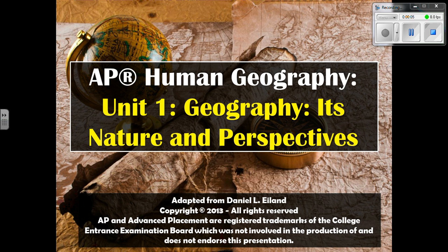Hi, AP Human Geography students. This is Mrs. Wildey. This is going to be a video lecture done in three or four different parts over Unit 1, or Chapter 1. Mostly this is just an overview of geography in general. We'll talk about the way that maps work, map projections, map scale, and the tools that geographers use. We'll also discuss the five themes of geography with a little more detail on culture.